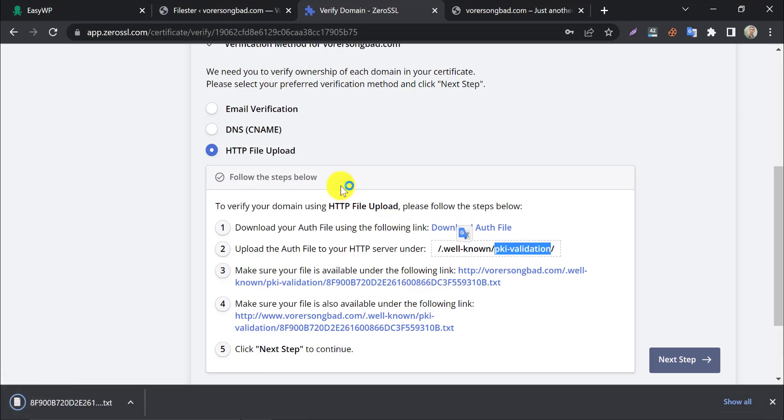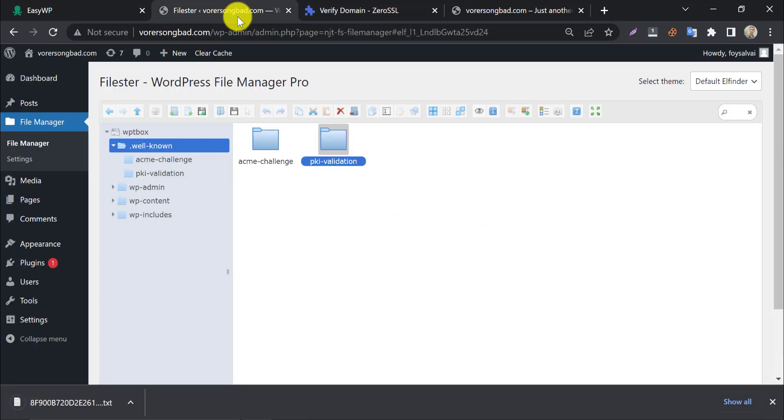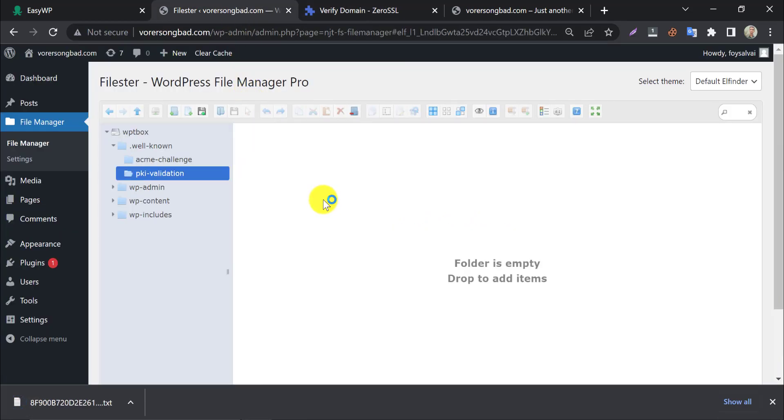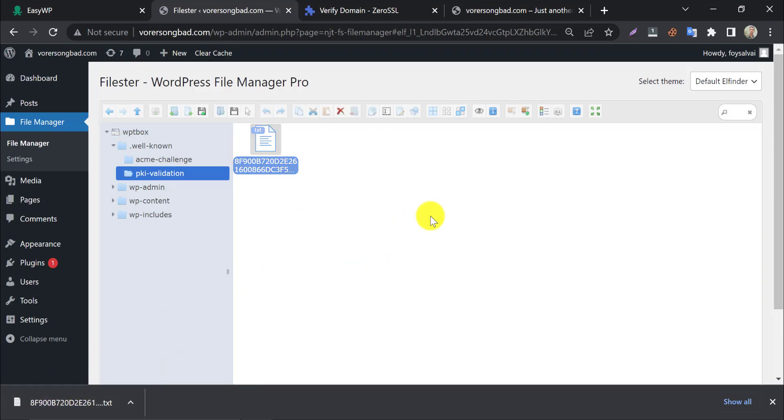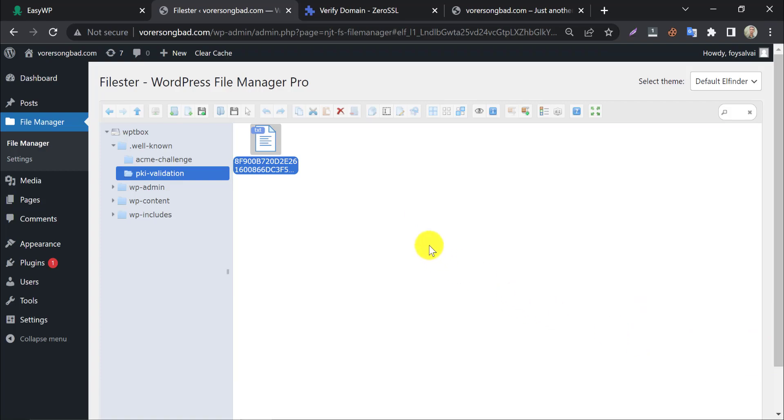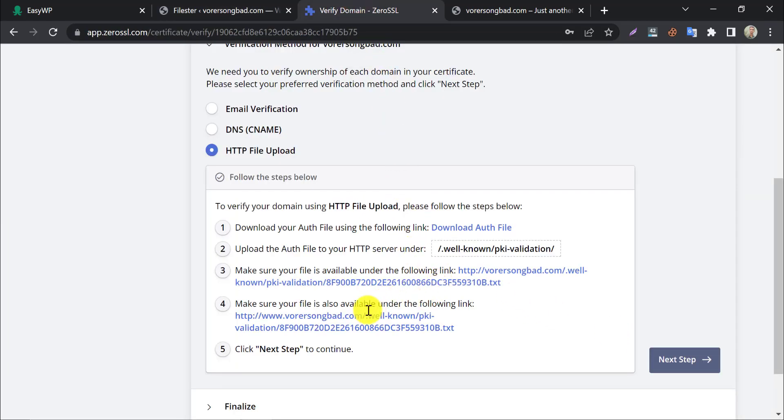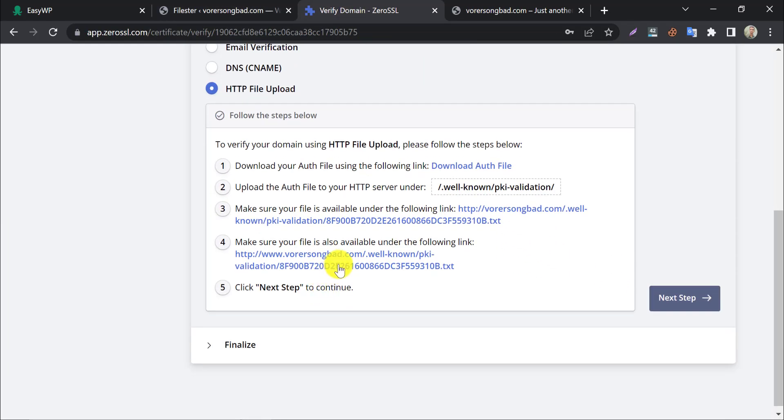Download the authentication file and upload that to the folder we created. Upload done. You can verify that by clicking the link here.